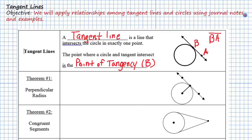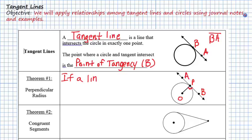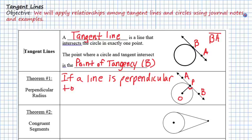For our first theorem, we say that if we have a tangent line to a circle, then that tangent line will be perpendicular to the radius. So we have a radius, we have our point of tangency, and these will form a right angle. And so if a line is perpendicular to a radius at its endpoint on a circle, then the line is tangent.